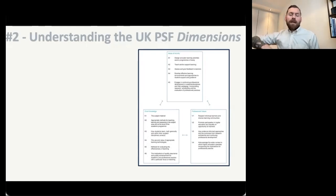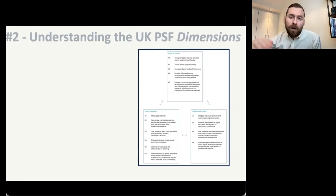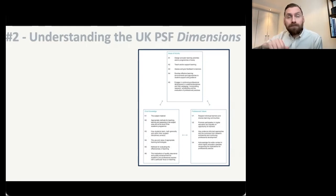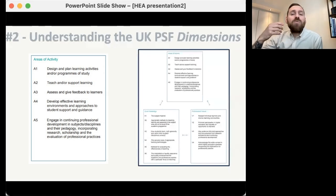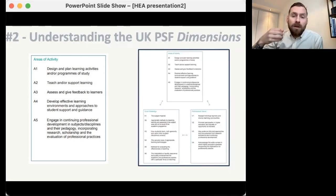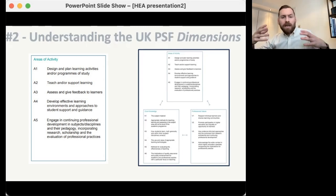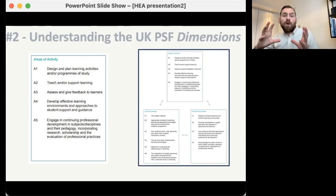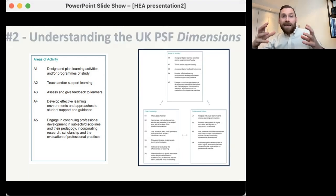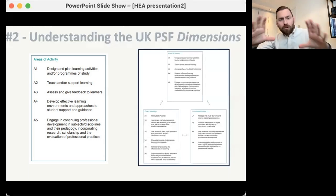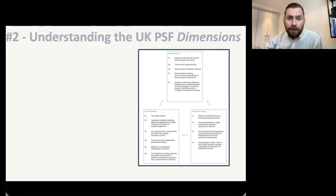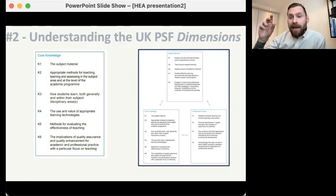The dimensions are split into three particular sections: areas of activity, core knowledge, and professional values. I'm not going to go through every one of these 15 dimensions — there's a document in the description that helpfully does that. But I'll talk generally about what those three areas are. The first area is areas of activity — this is about what you do, what you bring into the classroom. So when you're actually in the classroom, what are the things you do? What activities do you use with students? How do you involve people, include people, encourage discussion? Areas of activity is all about the behavioural, front-stage aspects — that's A1 to A5.